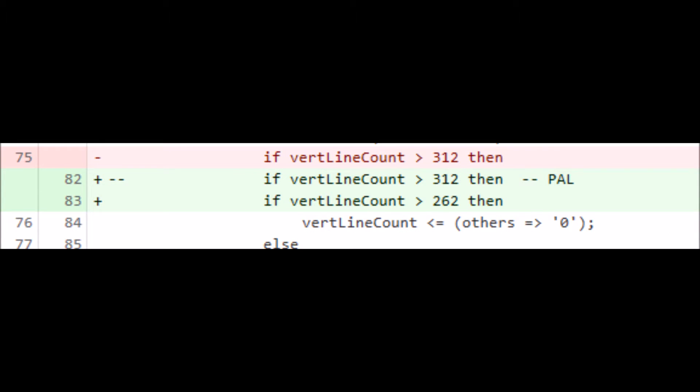This change is probably the more critical change. It affects the number of lines that are displayed on the screen.